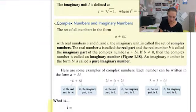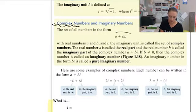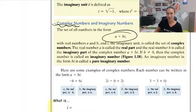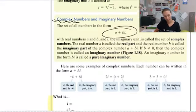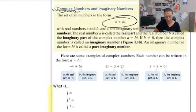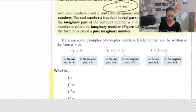A complex number is similar to imaginary numbers, where we have the form a plus bi. A is the real part and bi is the imaginary part. We might have both pieces, or you might just have one or the other, but all of those would be considered complex numbers.